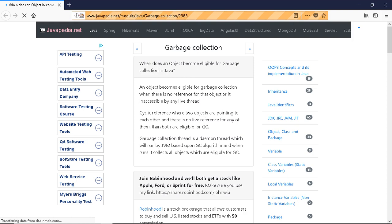The garbage collection thread is a daemon thread which will run by the JVM based upon the GC algorithm, and when it runs it collects all objects which are eligible for GC.